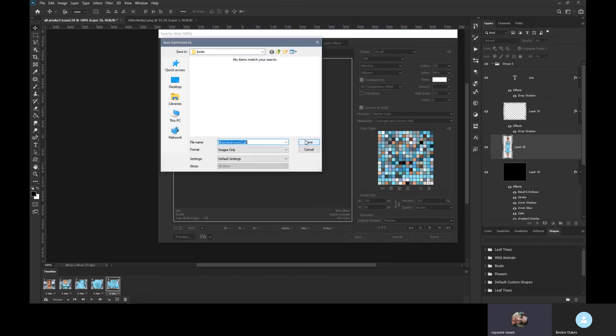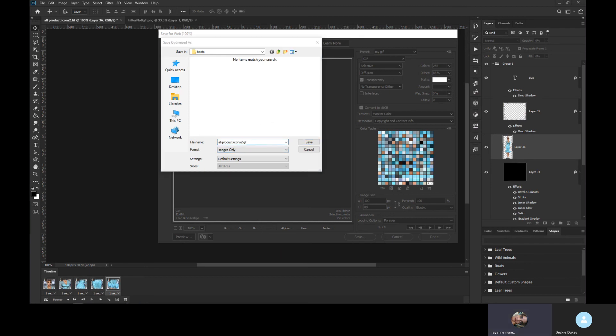So let's save. Save it wherever you want it and load it up. That's it, that's all you got to do. And I hope this helped. Bye-bye.